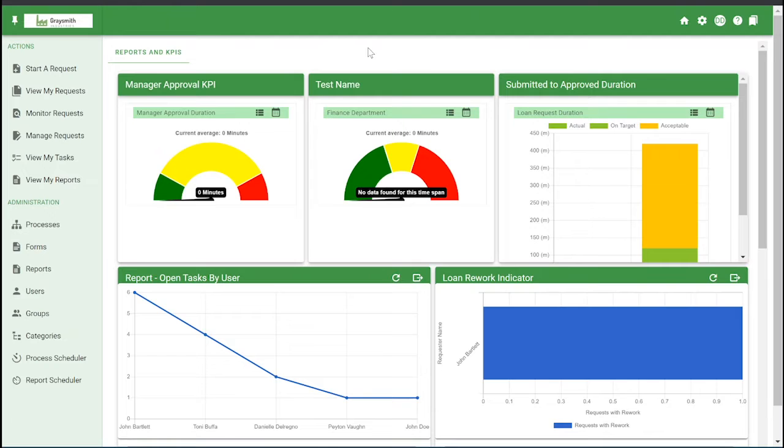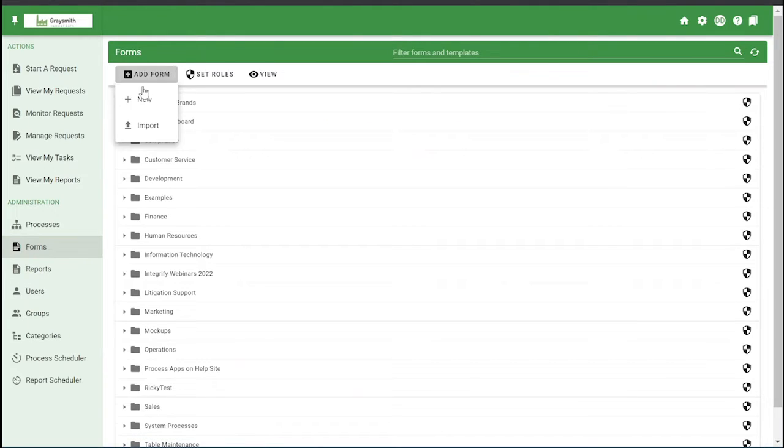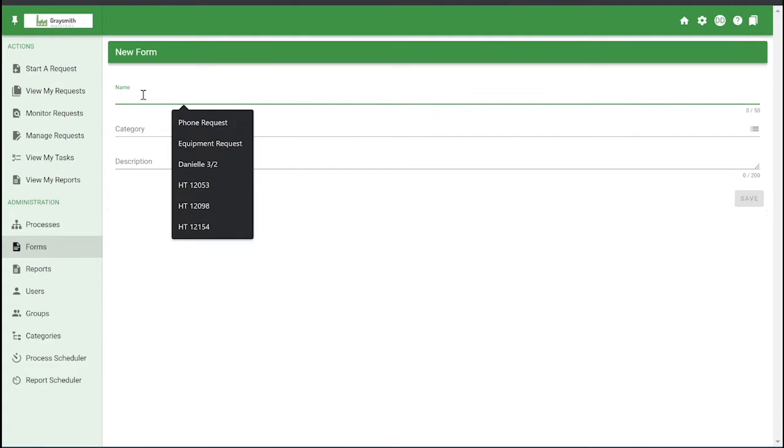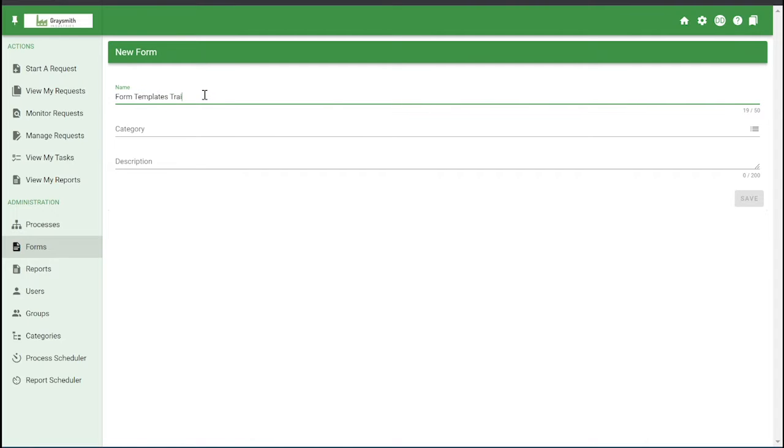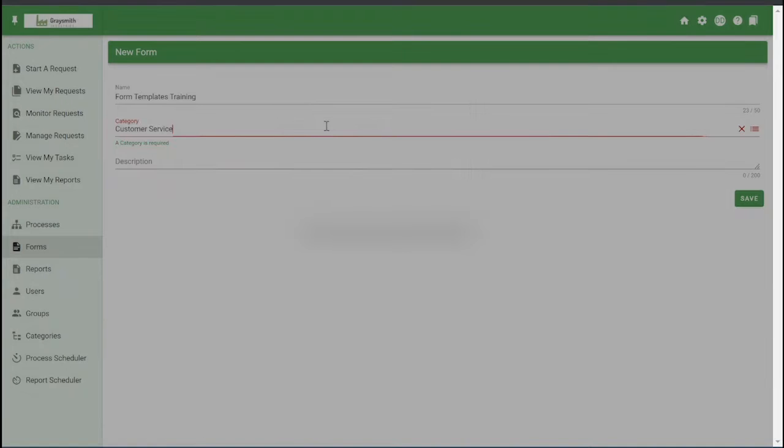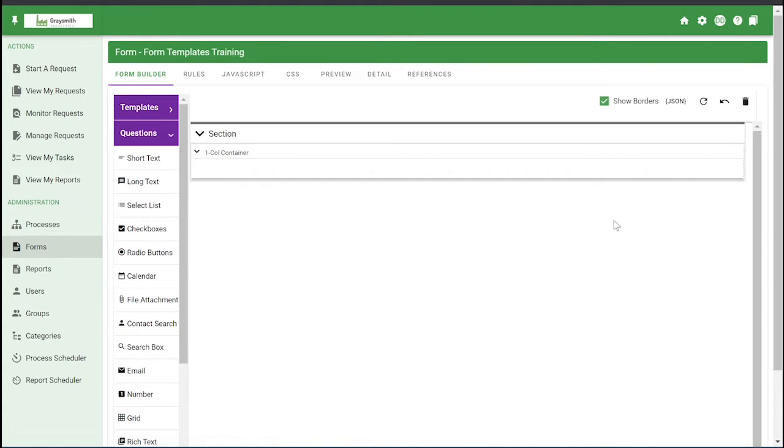The first thing that I'm going to teach you how to do is create a form template. So under forms, you're going to click add form and click new, and we're going to name it. So we'll just do form templates for this one. And select the category you would like it to be in and click save, just as you would with a normal form.